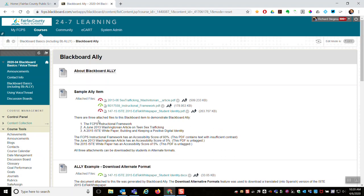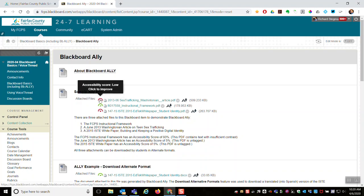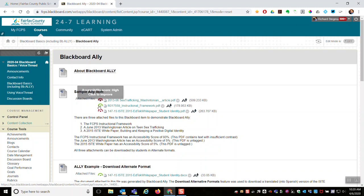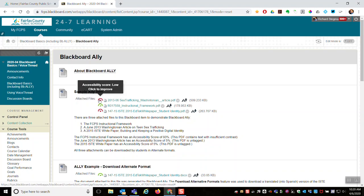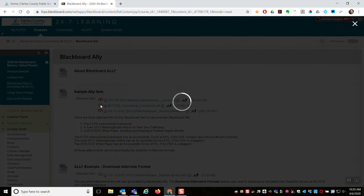Ally has done its magic. And so after Ally has processed these, I see as the instructor, a little speedometer looking thing in front of the attachment. For example, this file has a good accessibility score. This one is not so good. And you can click on either of these and that'll pull up a report.